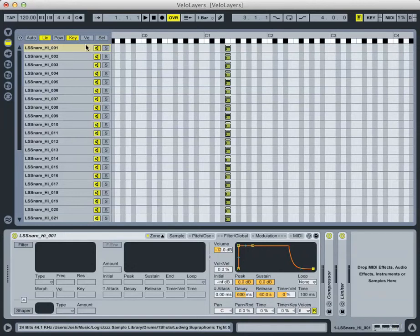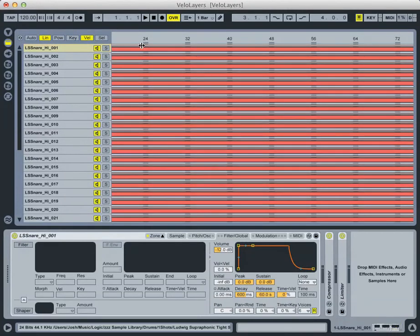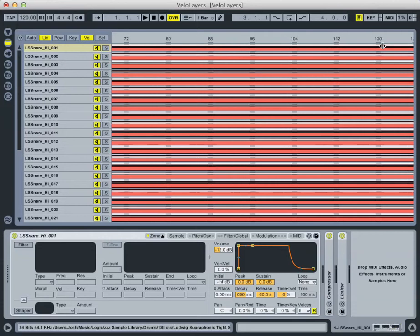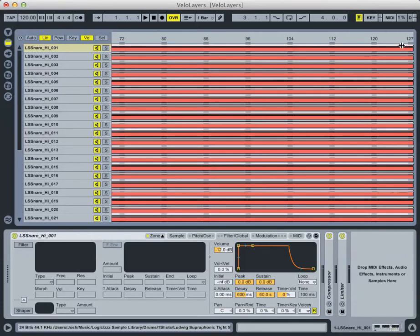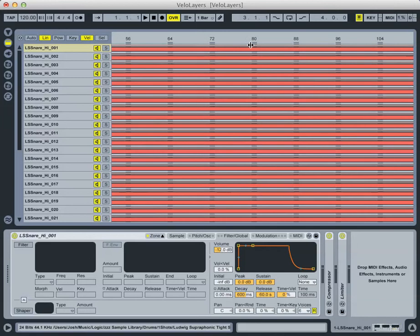The next thing we need to do is go to our velocity editor up here. And what this does is it views all of the samples as velocity numbers between 1 and 127, rather than seeing the note numbers up here. With a velocity of 1, we have a very soft sound, a velocity of 127, we have a very loud sound, and anything in between.